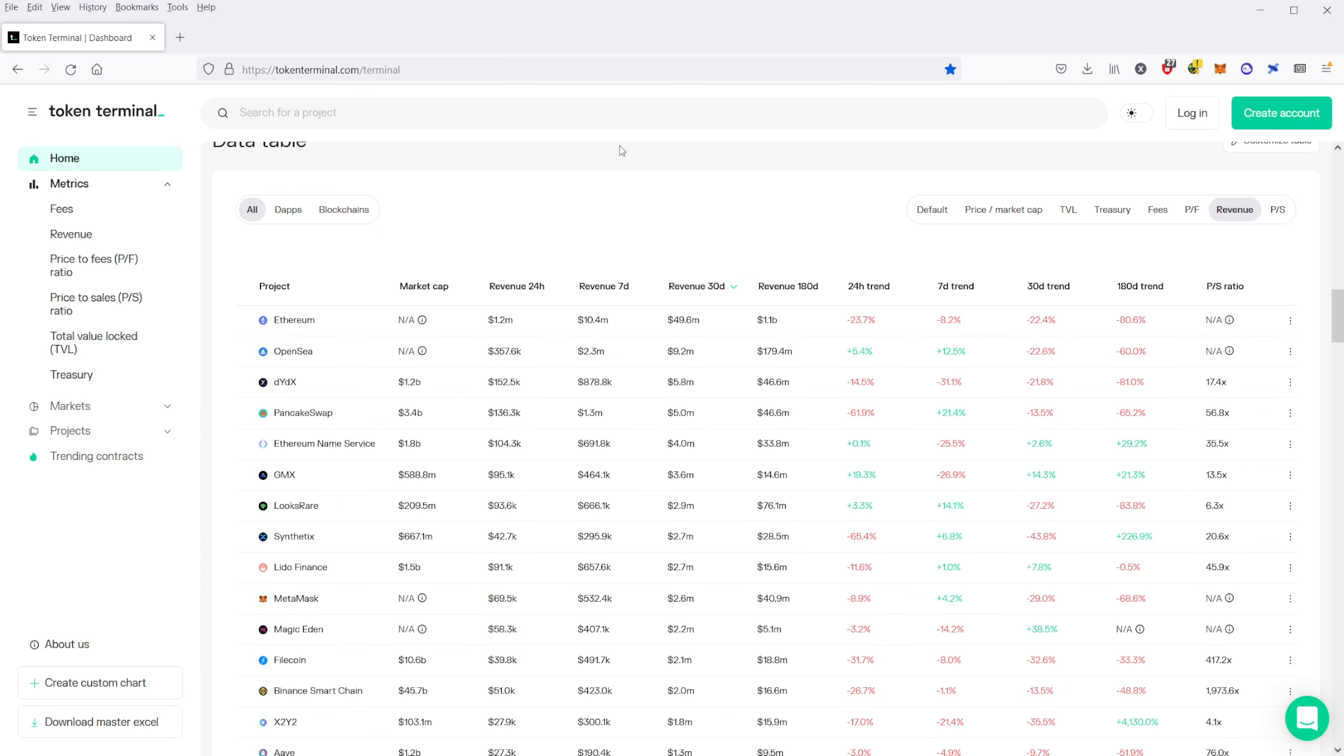You can see that the leader, the clear leader here is Ethereum, and the revenue right now is actually pretty spectacular. It's $1.2 million in revenue generated over 24 hours.